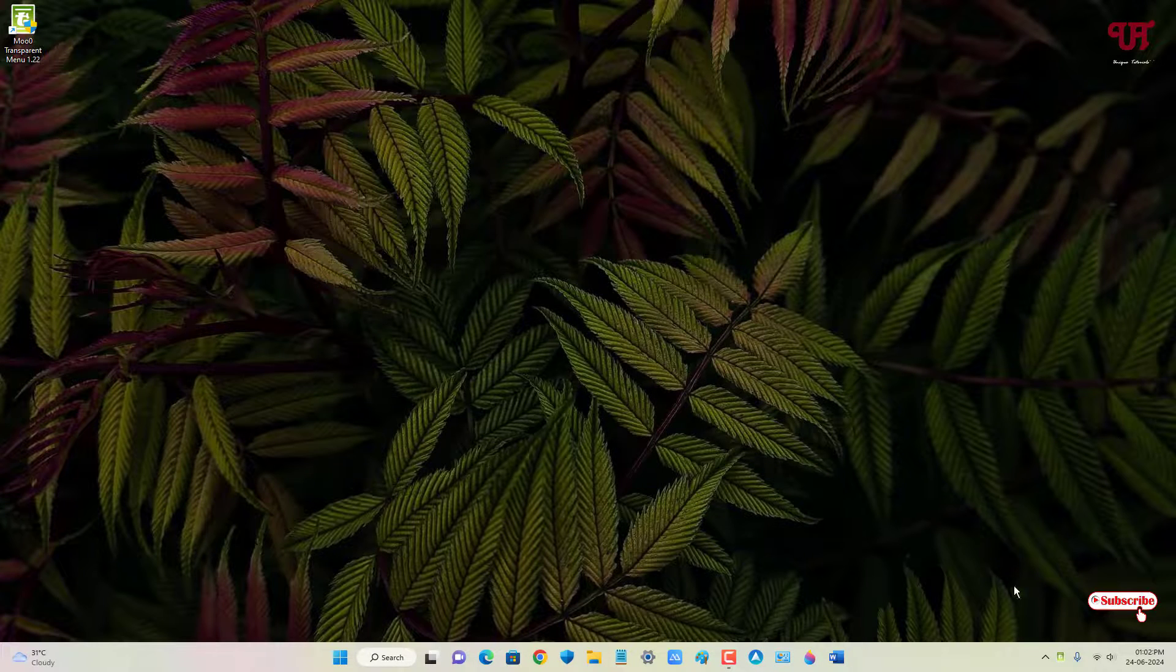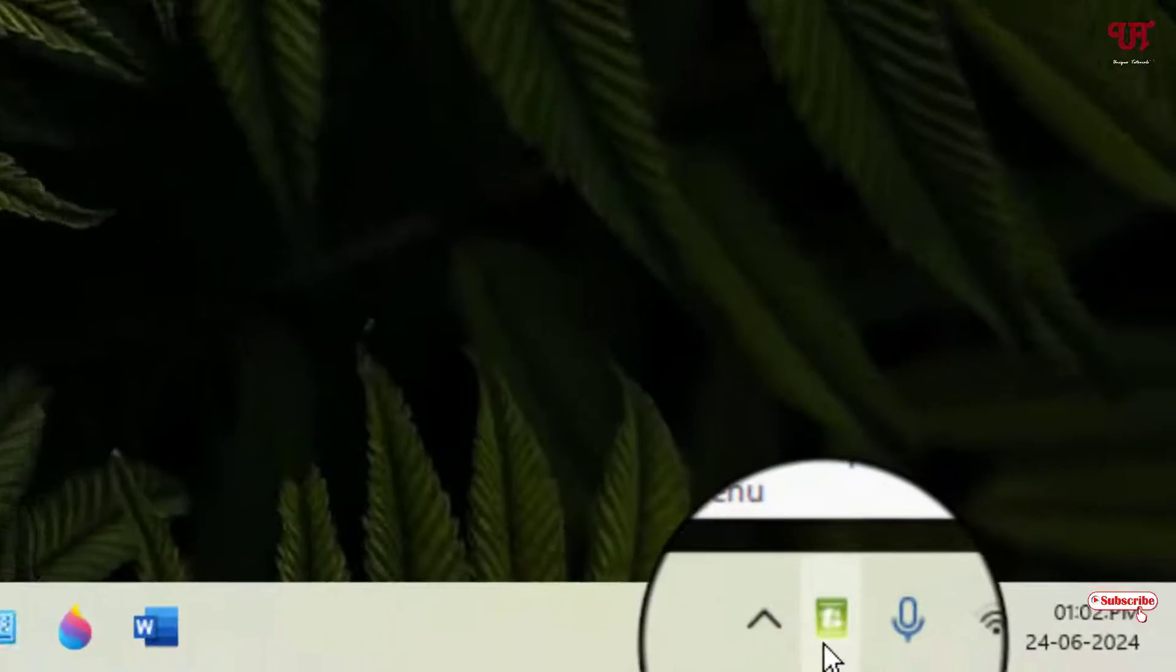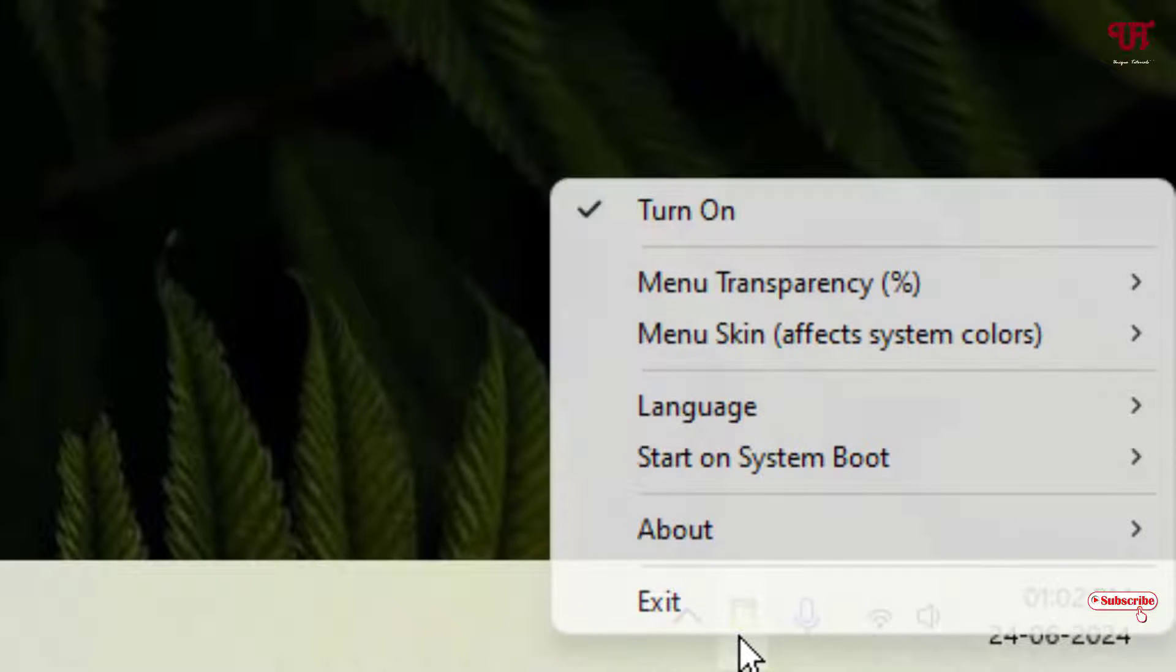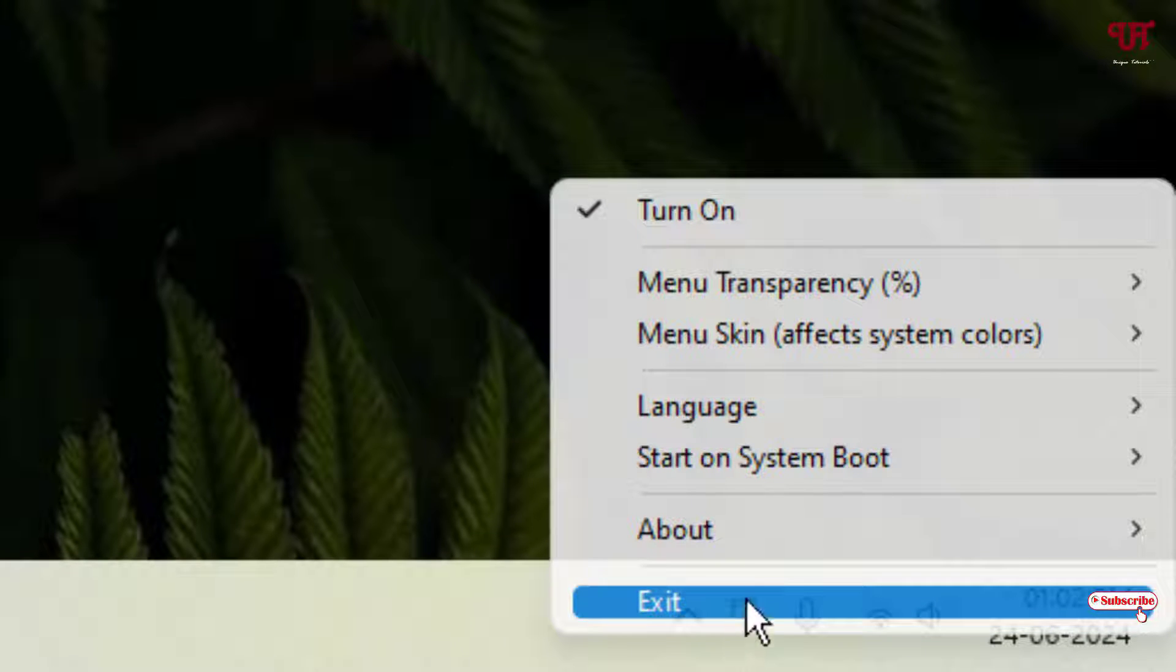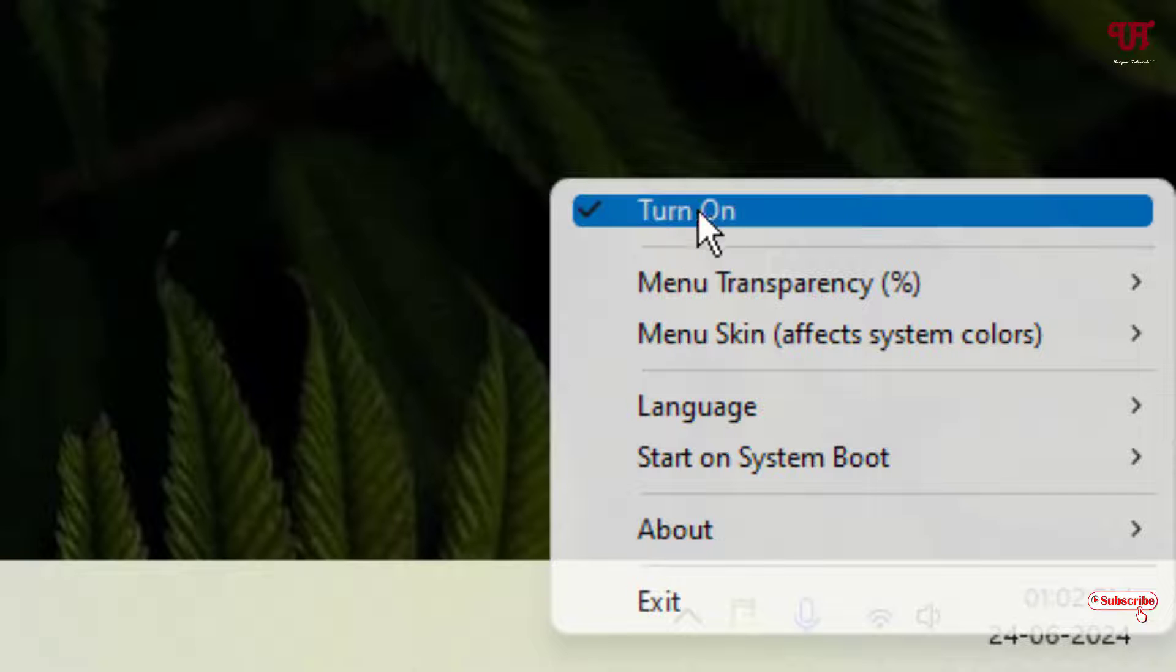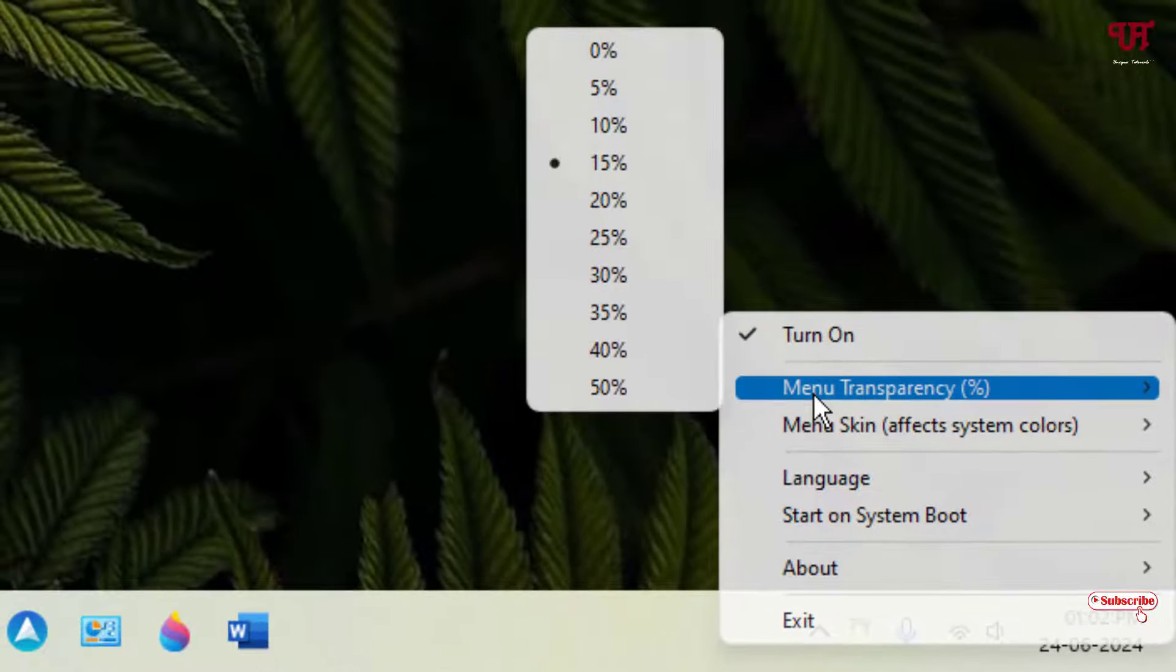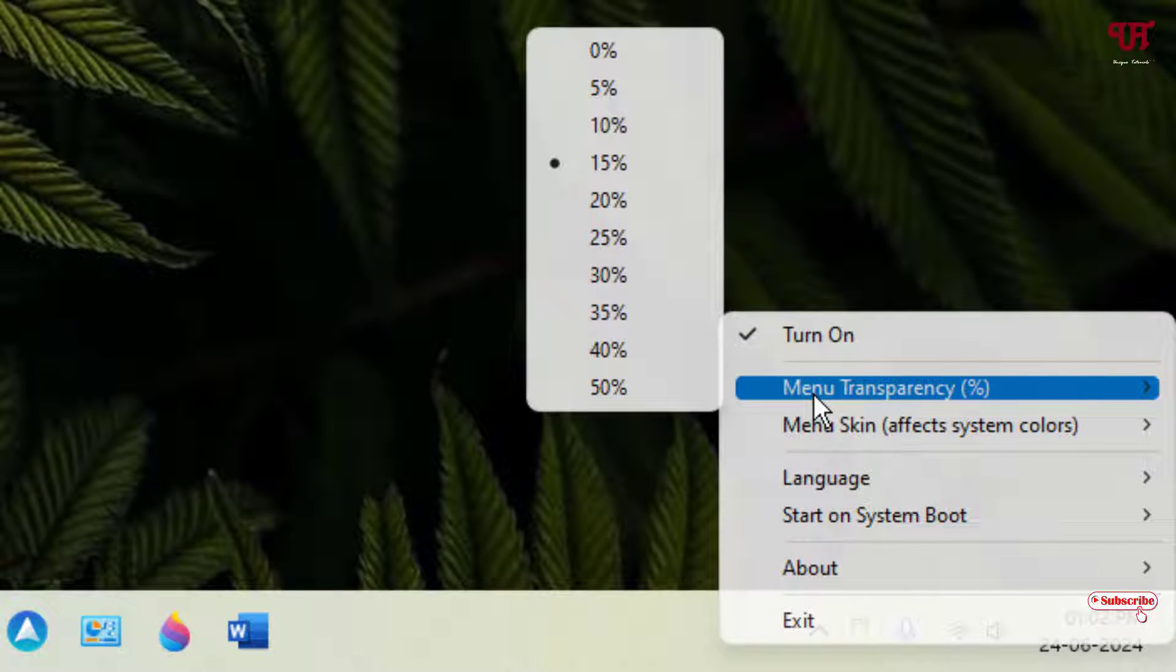Now on the taskbar tray menu you can see here the icon is appearing. Just right mouse click on it and now you will see here various options. By default it is being turned on as you can see here.